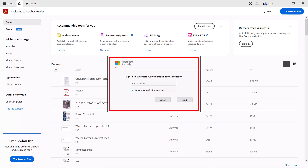Microsoft Purview Information Protection kicks in here. Because we set the data to Confidential, the PDF is asking for my email ID and will check whether I have the privileges to see what's inside. If you have the appropriate privileges and authenticate with your email and password, you can access the data; otherwise access is denied. The point is that if you have a sensitivity label assigned, this protection aspect from the sensitivity label video is automatically enforced.